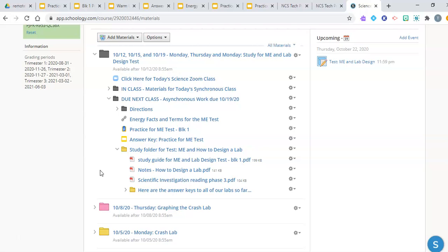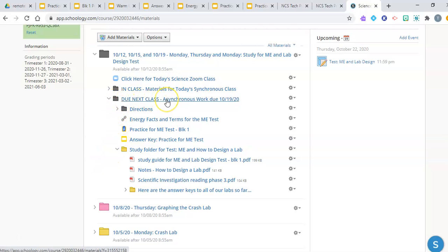The first part is about mechanical energy. The second part is about lab design. There are three things you should do to study, practice, and prepare for the energy portion of the test, and there are three things you should do to study, practice, and prepare for the lab design portion of the test. We want you to focus on the Do Next Class folder. Remember, the three things we'd like you to do for preparing for any energy questions on the test.